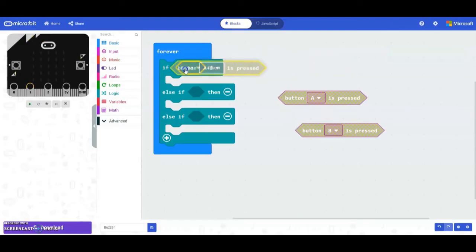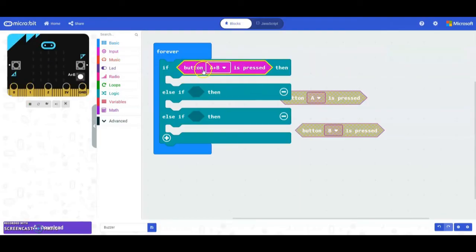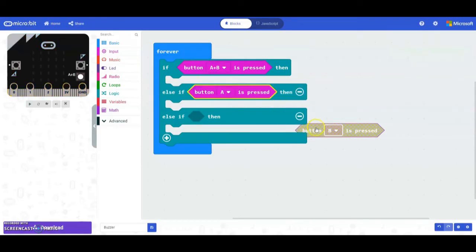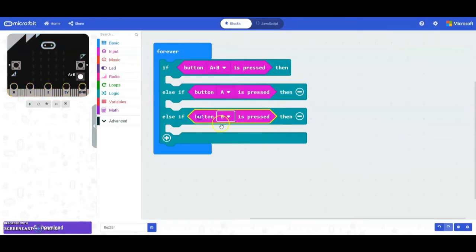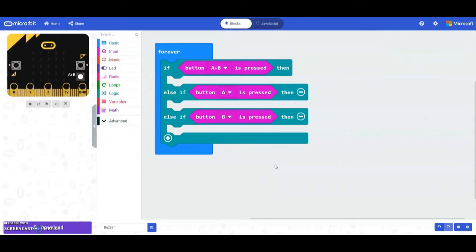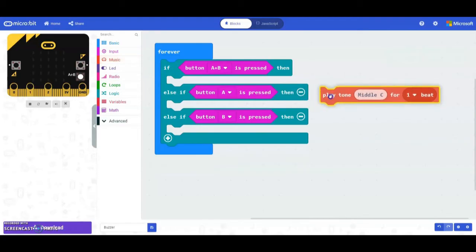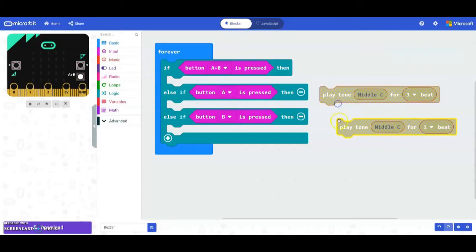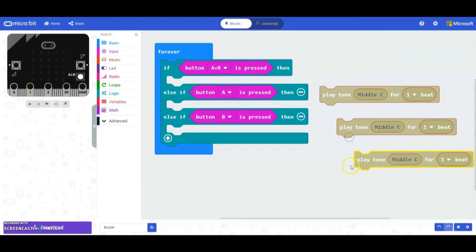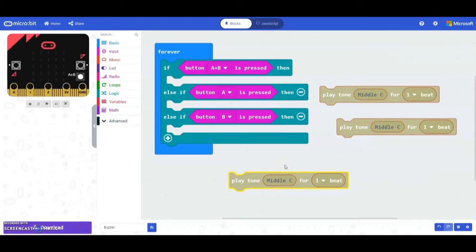Now we're going to plug those into our conditions — if A+B is pressed, our second condition will use the A button, and the third will use the B button. When we look at the flowchart, the first thing we want to do is play a tone. You'll find your tones under the music drawer. We're going to grab that play tone block and drop it into our program. Just like with our input blocks, we're going to right-click and duplicate this two additional times. Now that we have our three tone blocks, we can place them in the correct conditions.